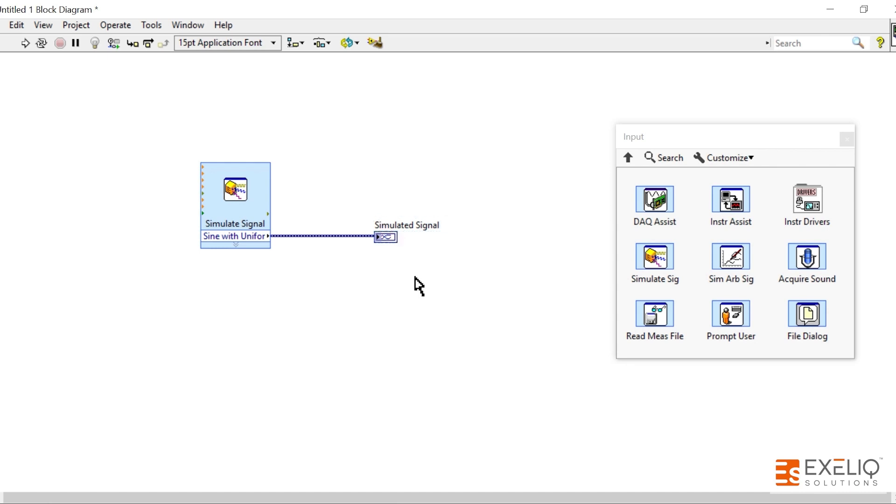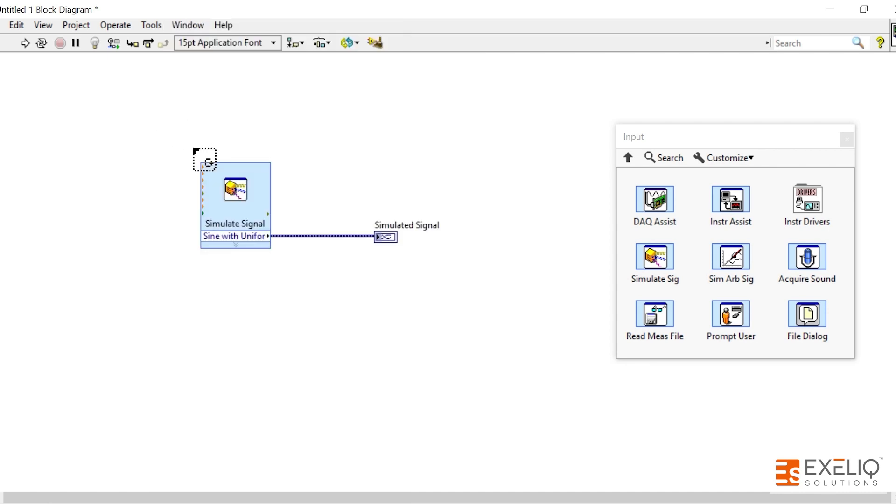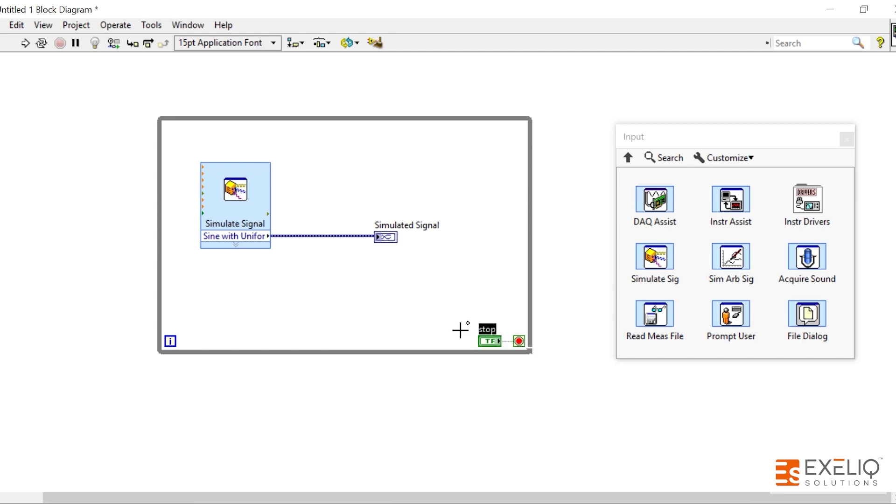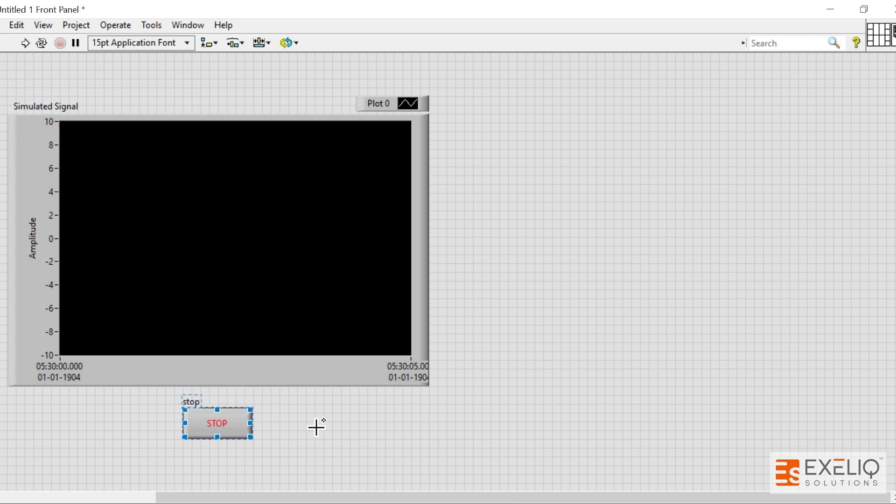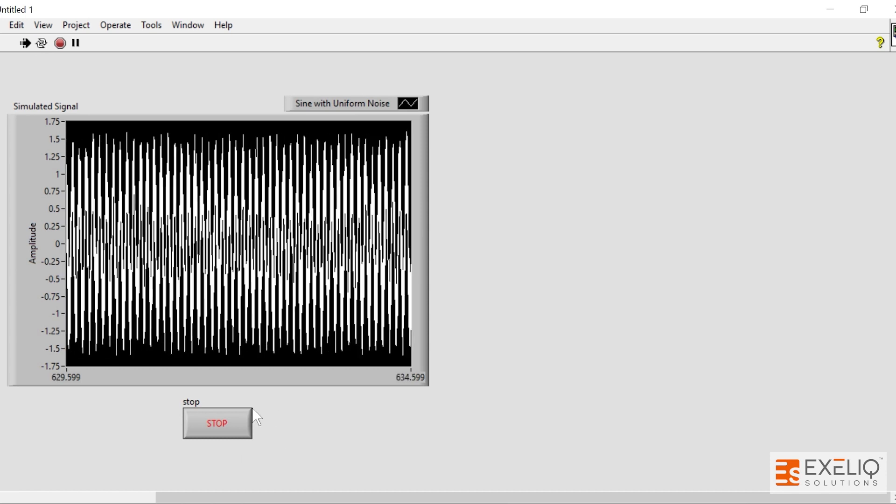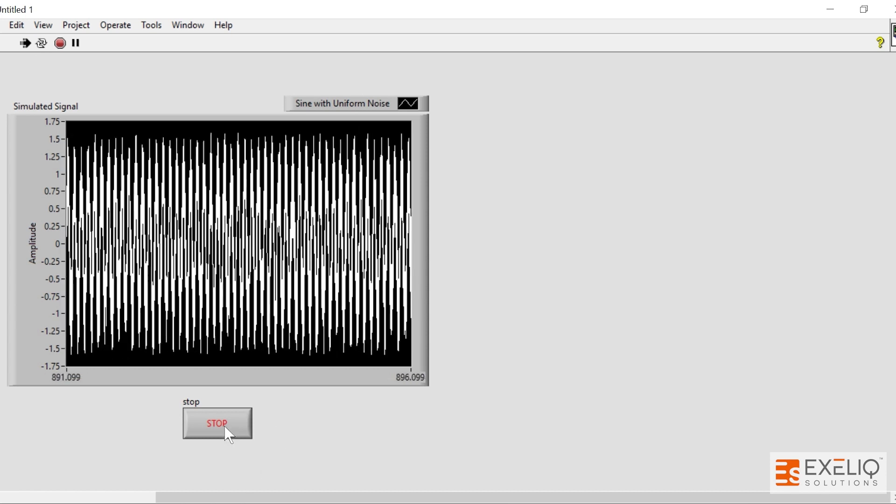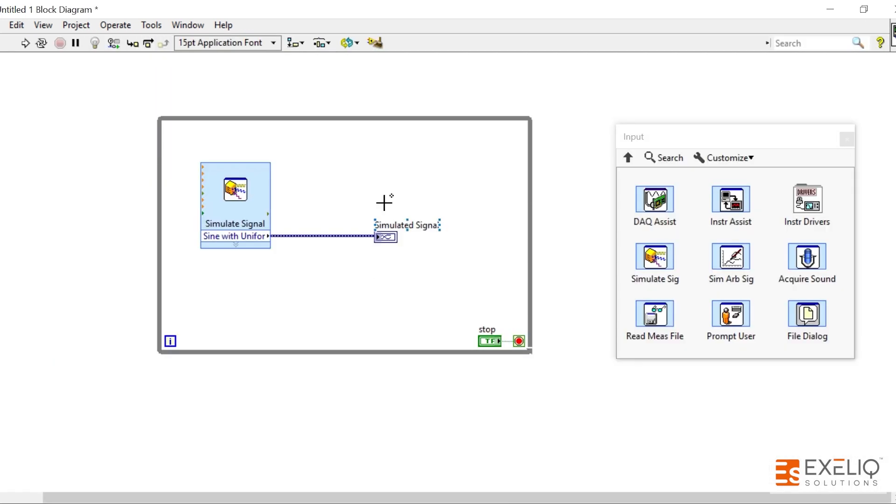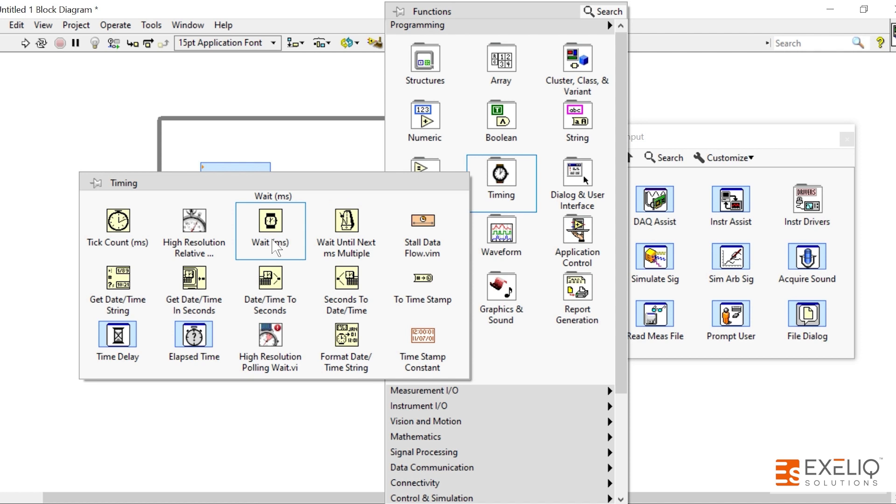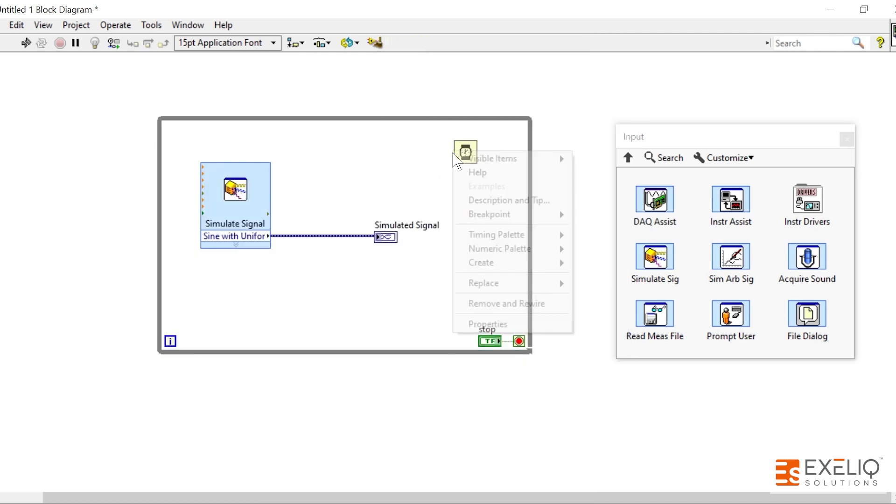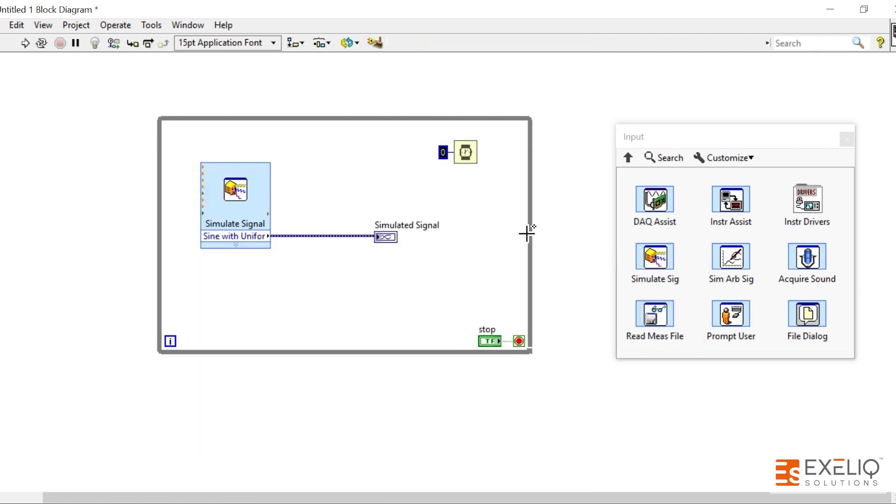Let's place a while loop to run the code continuously. Create a stop button, enlarge it, place it over here, and then try to run the code. So if I run the code, as you can see it is running very fast. Let us try to slow it down. Put a timing Wait function over here so that every iteration will take this much of time. Let's put up 500 milliseconds.